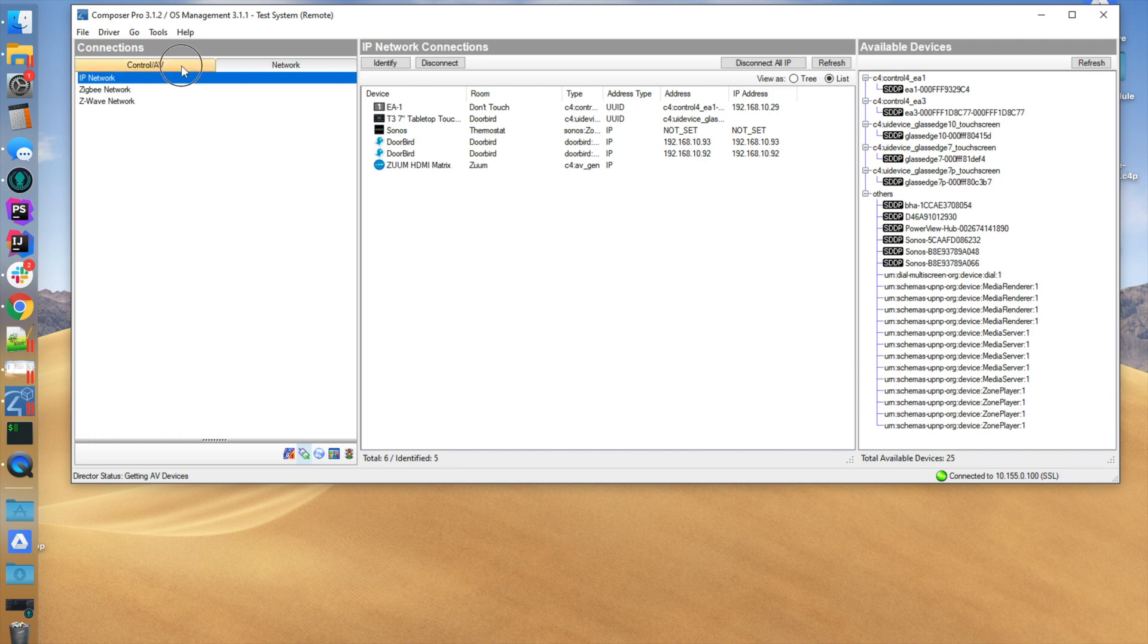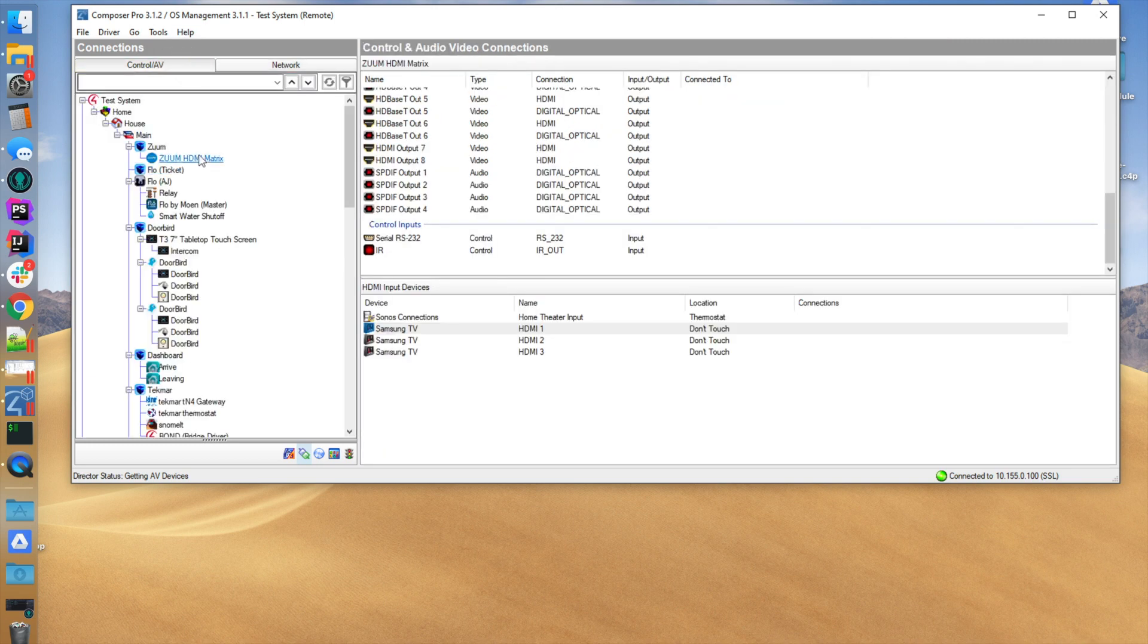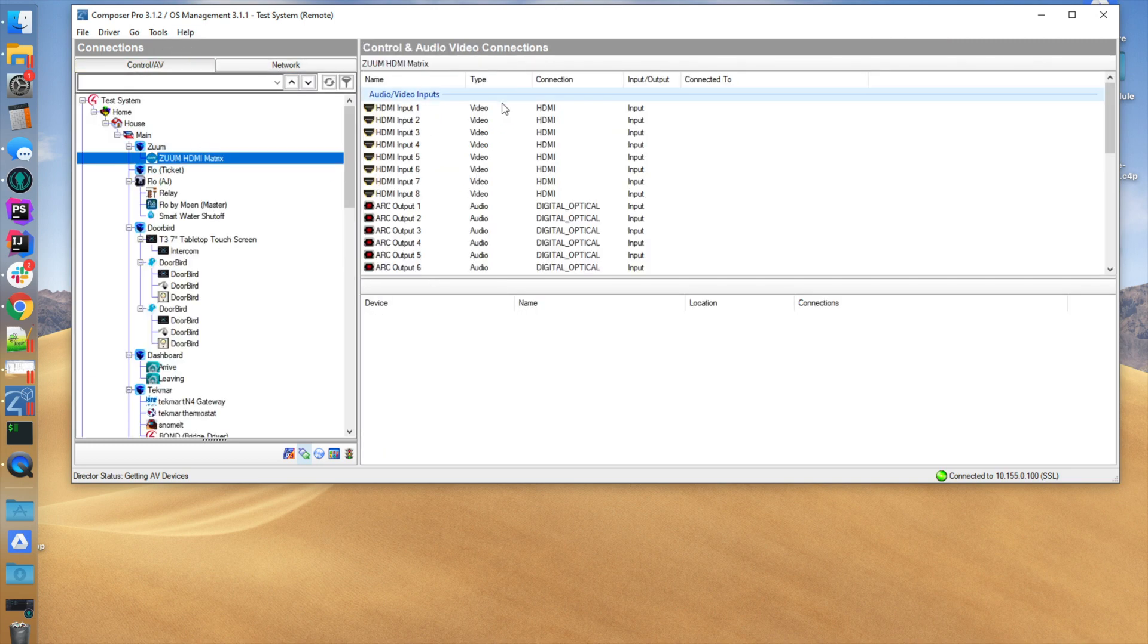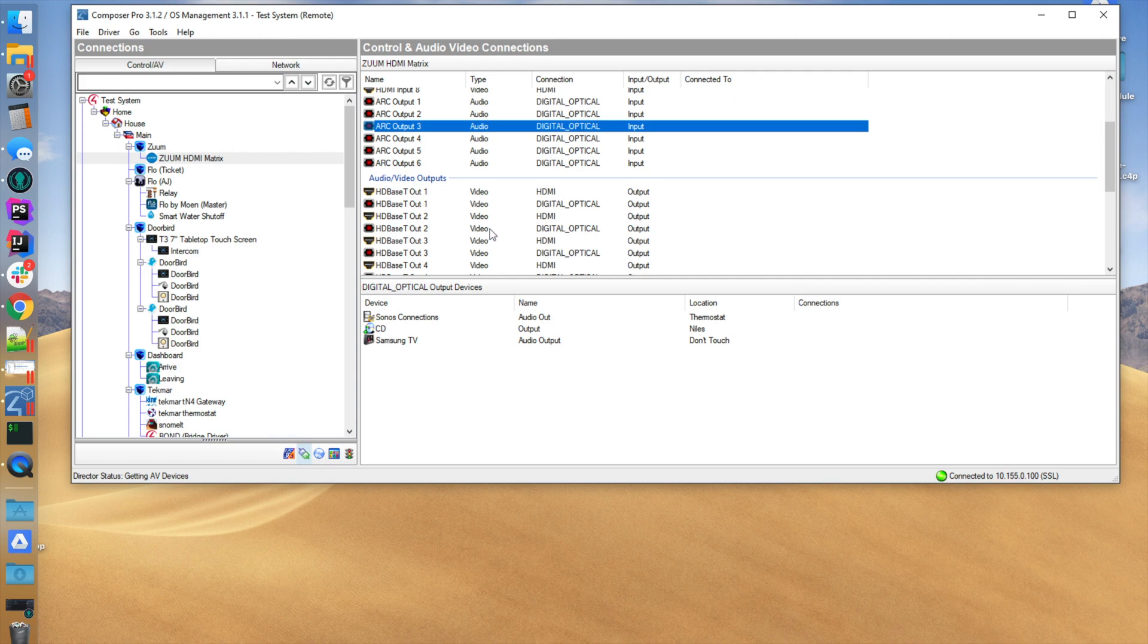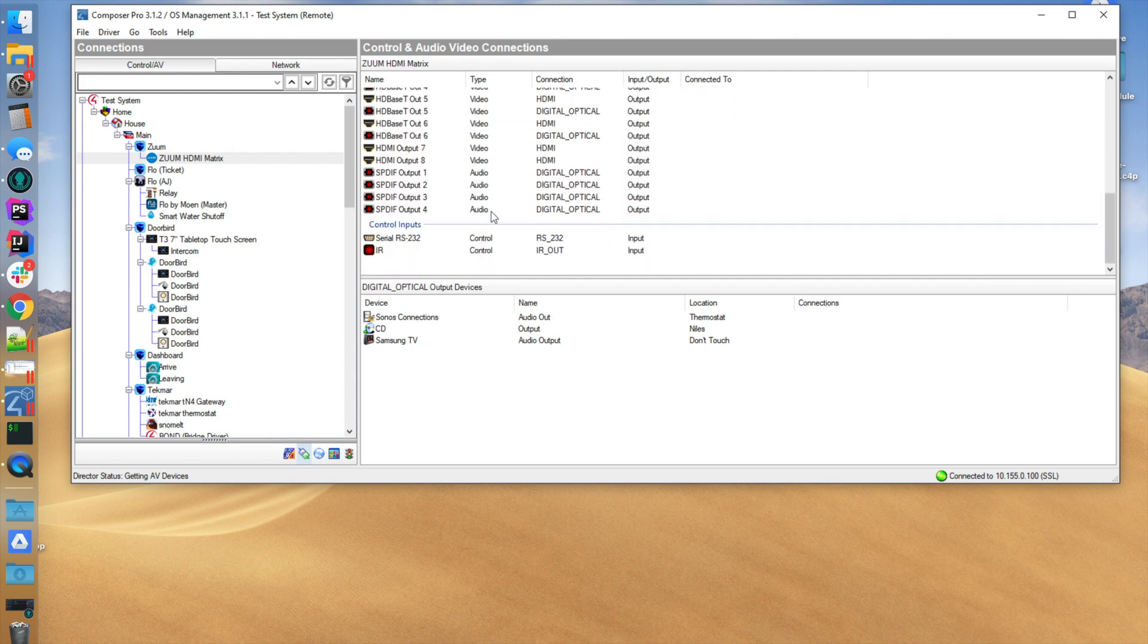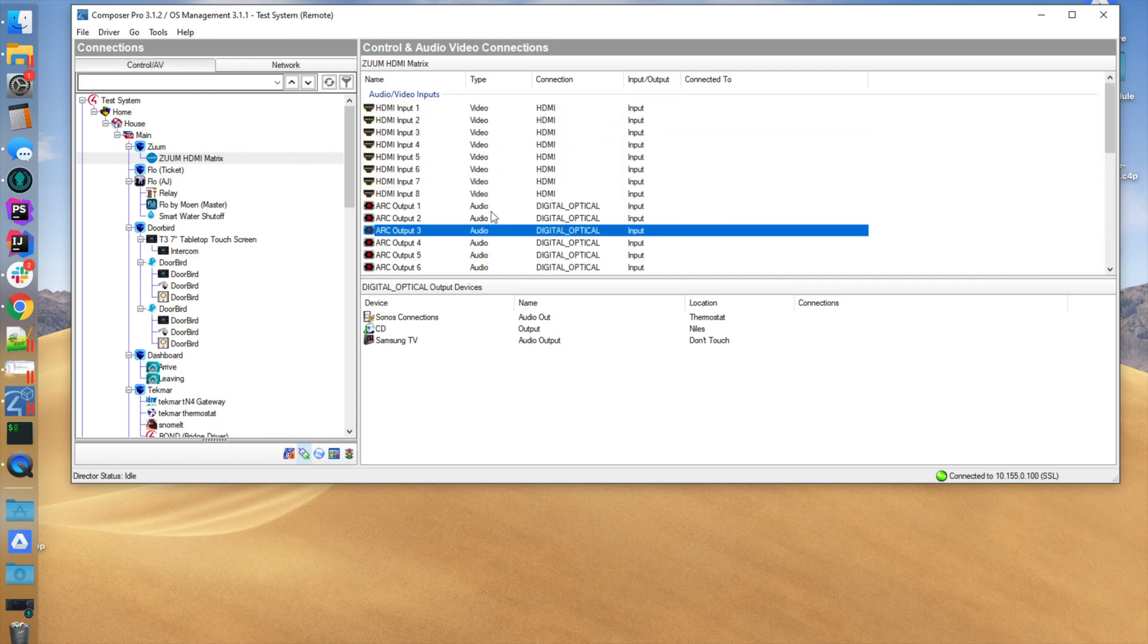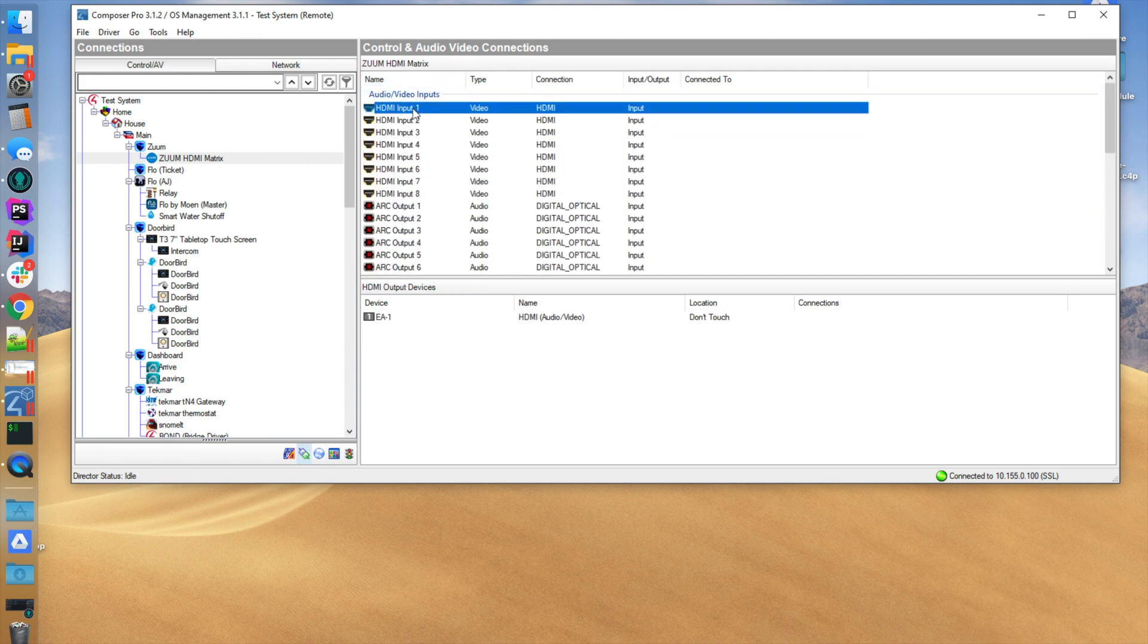You're going to go into the connections tab and you're going to make the different bindings. All the bindings available to the driver that are on the piece of hardware are available right here.